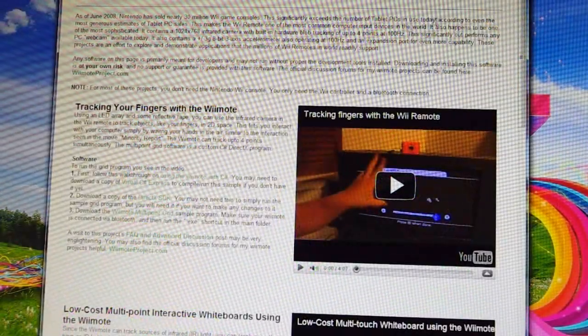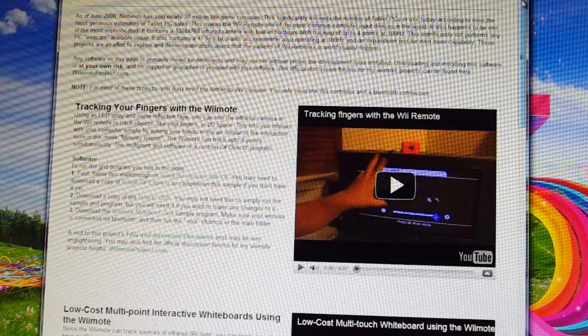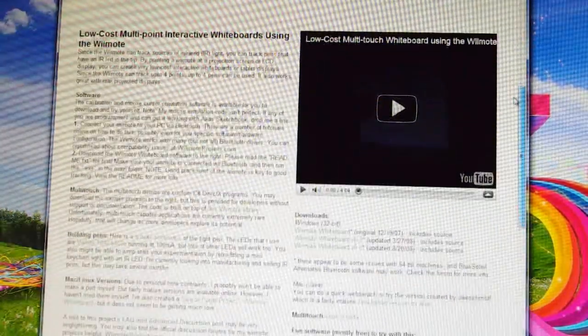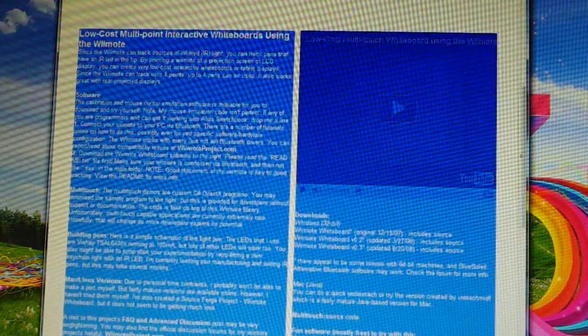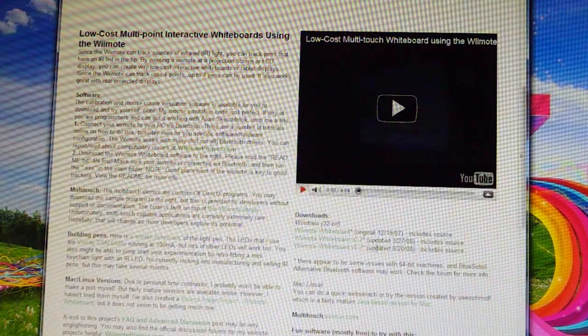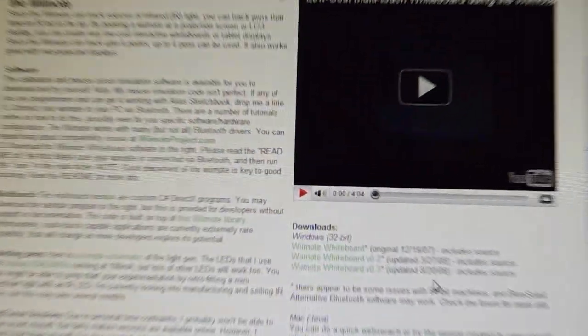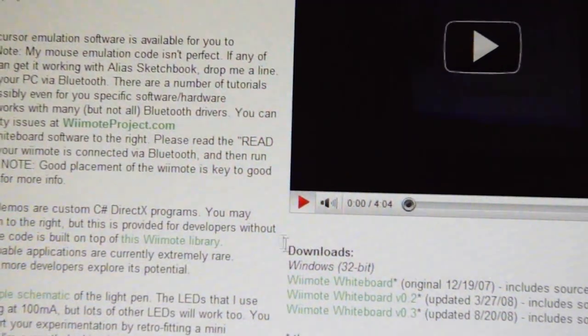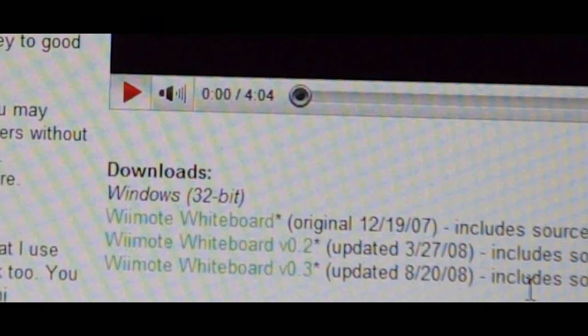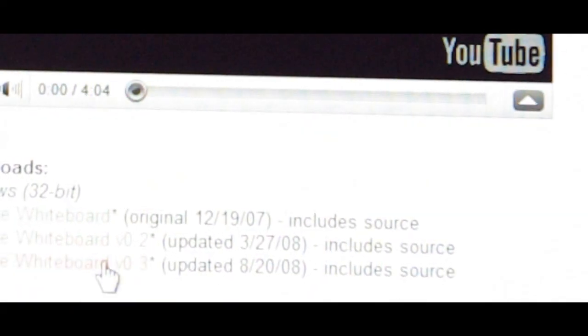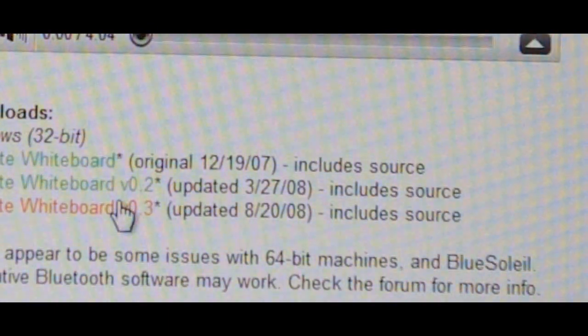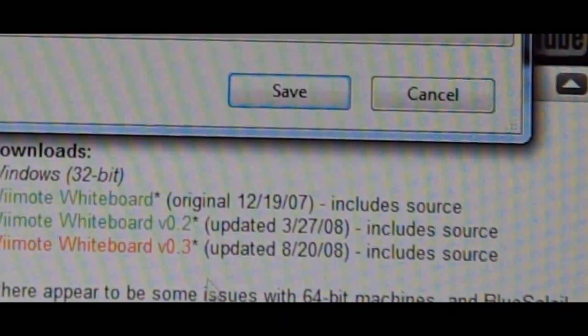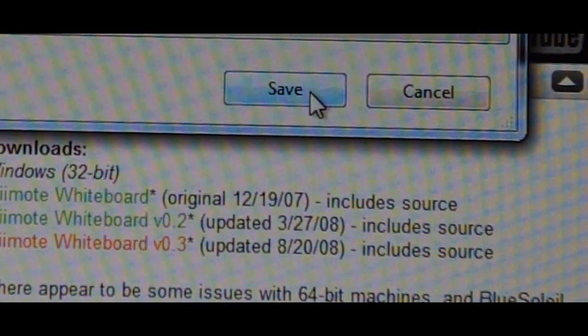Go to the website in the description and scroll down to the second one. Download the right software for your computer - make sure it says 'Wii Remote Whiteboard' on it - and click save.